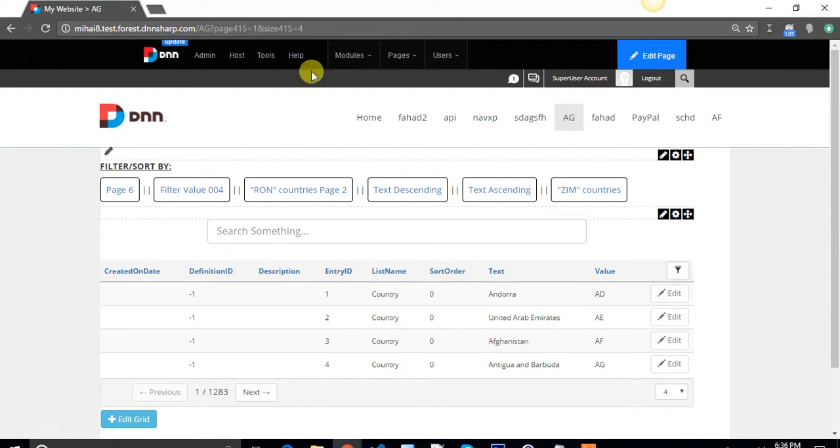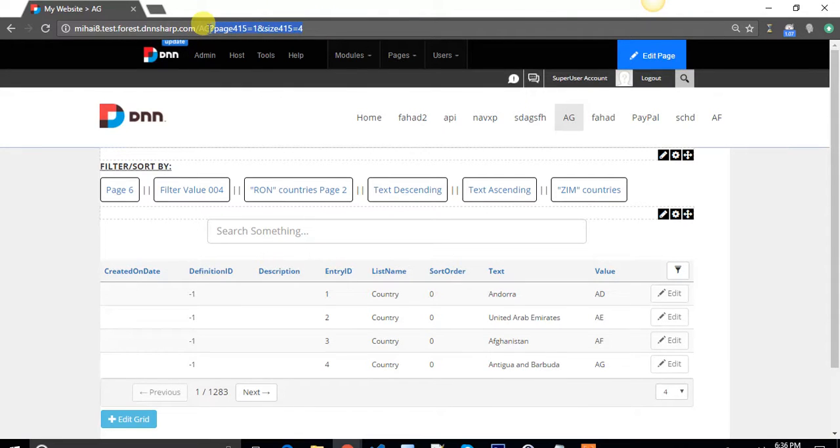It's actually the feature that is adding some query strings in the URL of the page, and with the help of the query strings you will be able to filter and sort your grid.